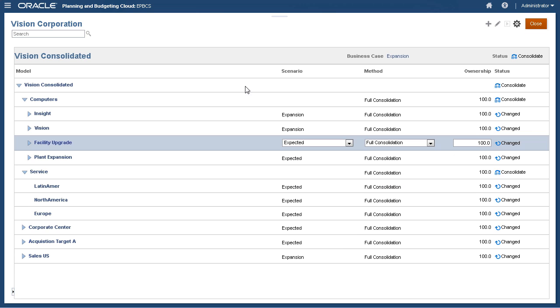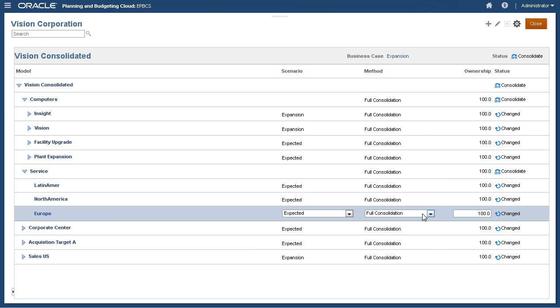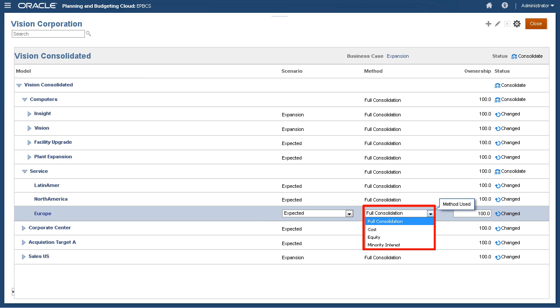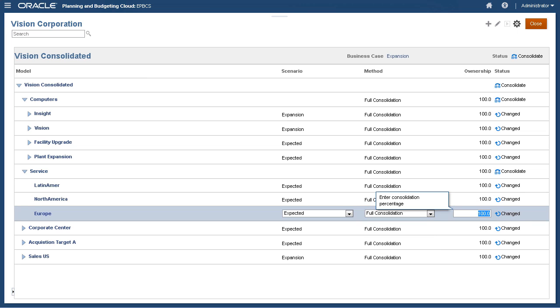You can apply financial accounting rules such as the cost or equity method, and account for minority interests as you perform consolidations. You can also change the ownership percentage.